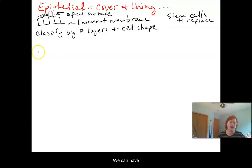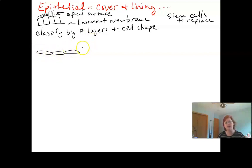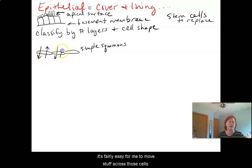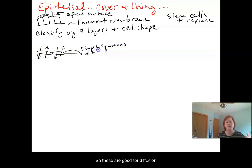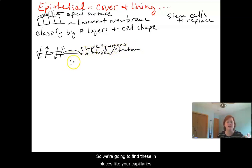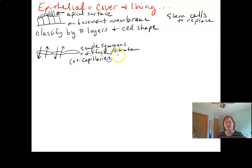We can have simple squamous — these are flat cells. Because they're nice and flat and thin, it's fairly easy to move stuff across them, so they're good for diffusion and filtration. We're going to find these in places like your capillaries, where you can do lots of exchange, or the alveoli of the lungs.